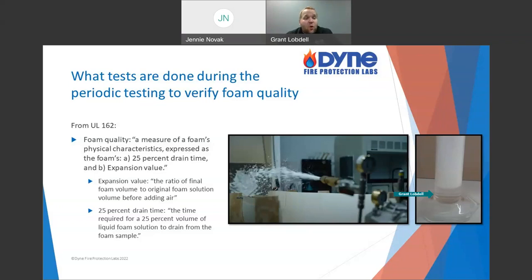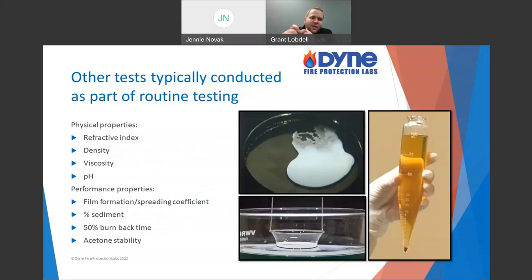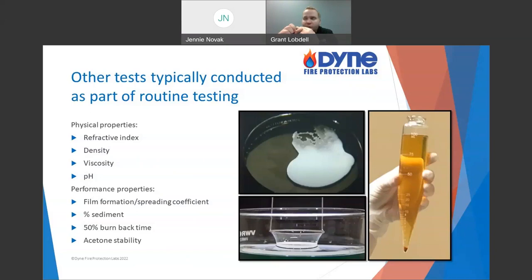What tests are done during the periodic foam quality check? Expansion and drain time are really the big ones — you can do those on every foam concentrate. But there are certainly other tests as well. We talked about expansion and drain time being the performance-wise foam quality essentials. There's a third one just as important: film formation, or the spreading coefficient.